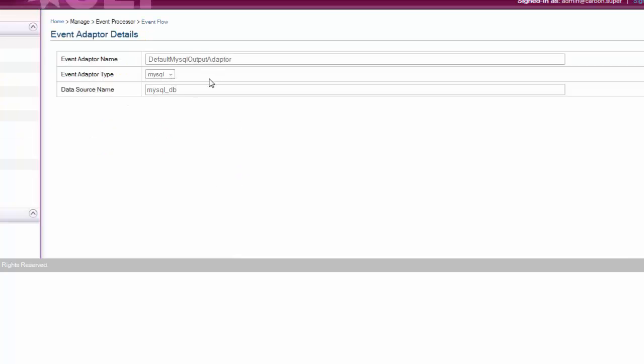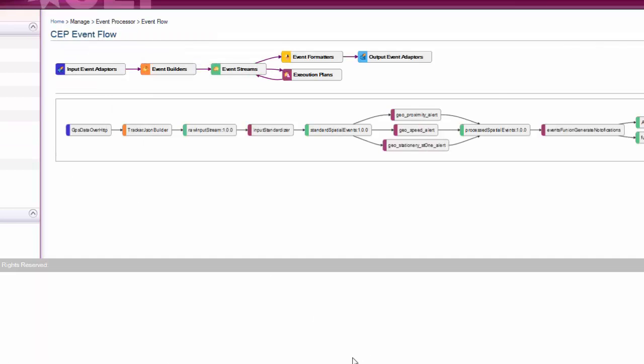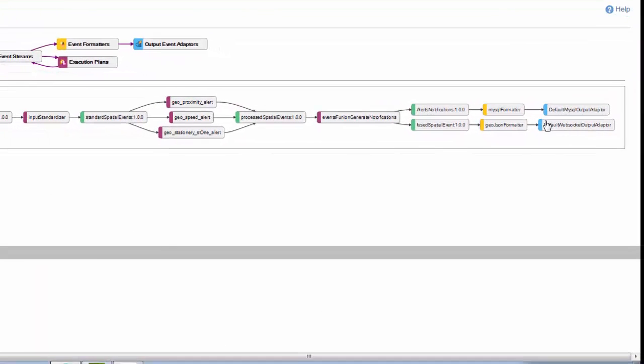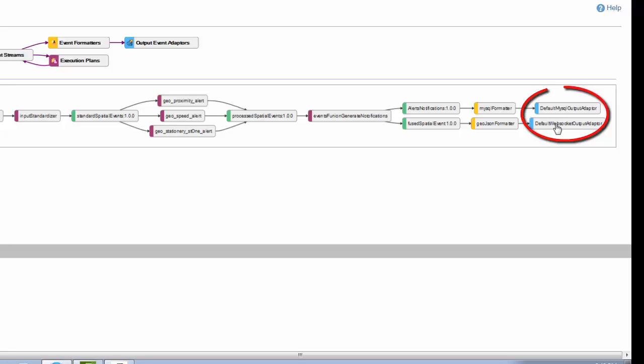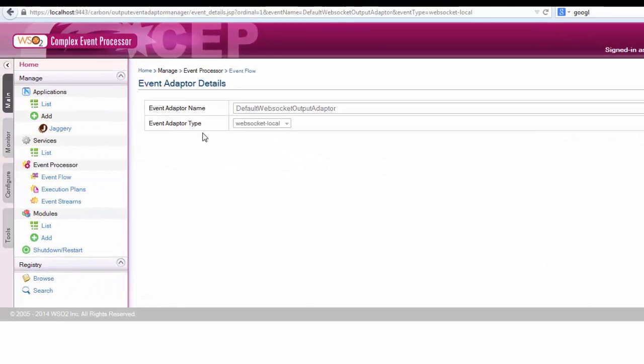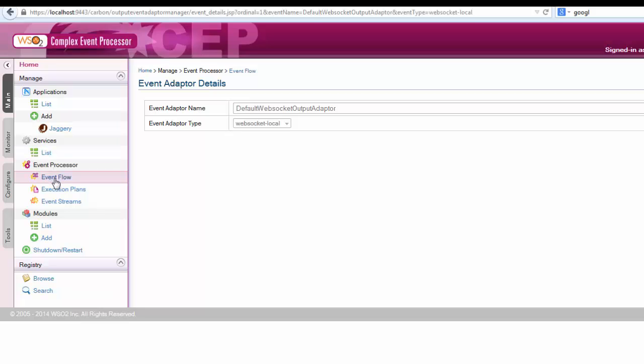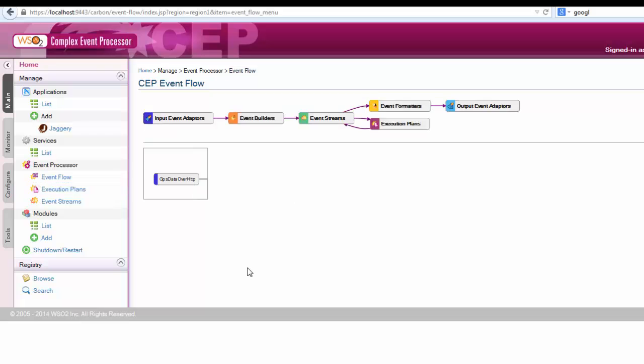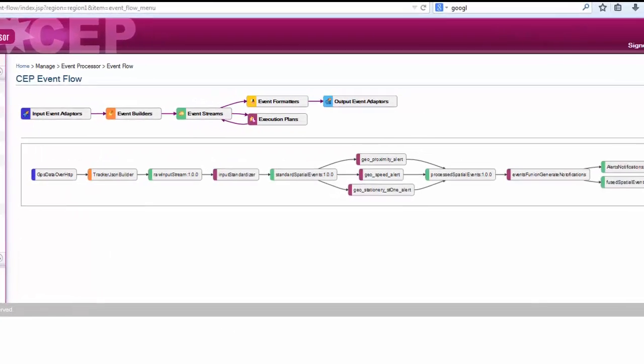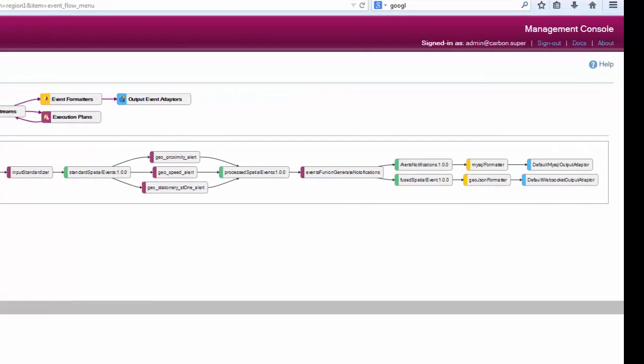Then we define output adapters to send out the notifications. CEP has WebSocket support, so the notifications to the Jaggery server can be sent via that. We also have an adapter for MySQL as well.